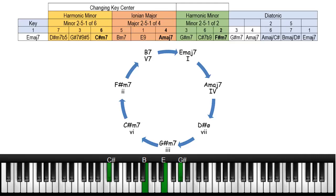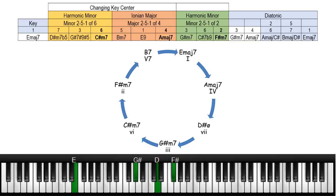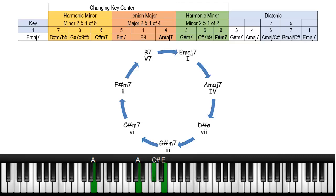And then we'll go to a 2, 5, 1 in the key of A major. The previous one was C sharp harmonic minor. Now this one is A major. And then we'll go 2, 5, 1 in the key of F sharp major.